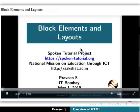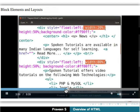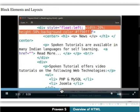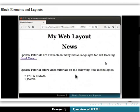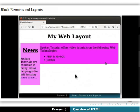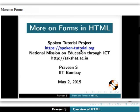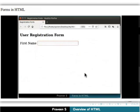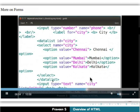Next is the block elements and layout tutorial. With the help of this tutorial, learners can create web pages with proper design layout. Forms and more on forms tutorials teach how to collect data from the user using custom made forms.